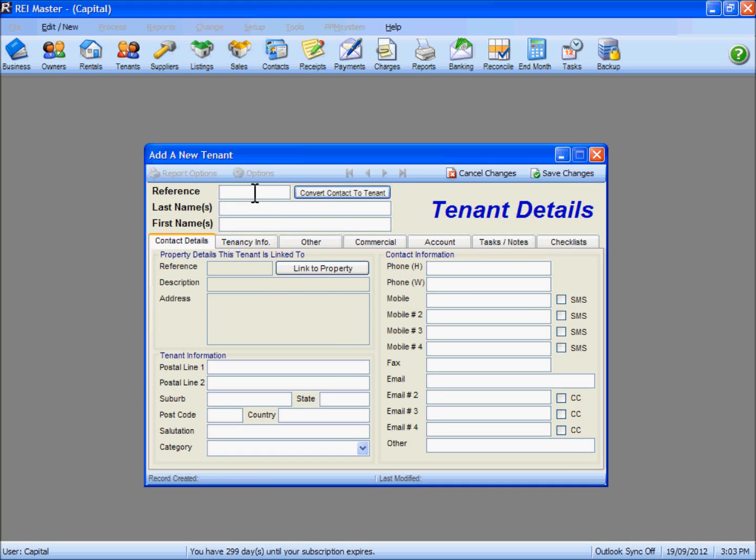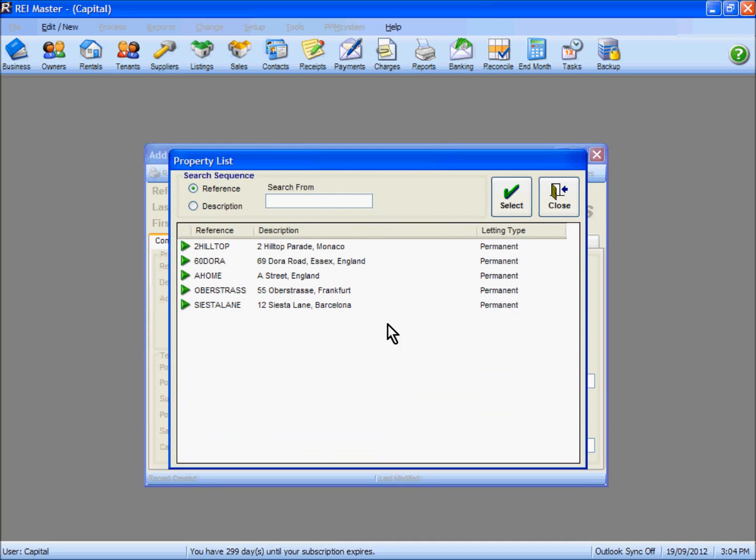In my example, we're just going to use a new record to add in the details. Put in the first name, last name, and reference for your tenant. Then we can select the Link to Property button to link this tenant to the correct property.